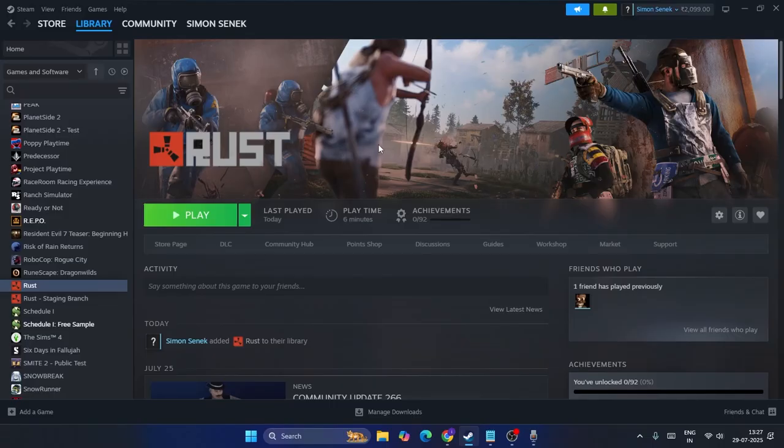If you're still having trouble — network connection errors, disconnected, or whatever error you're facing — keep retrying multiple times. A simple connection error can cause this, so you should retry and check repeatedly.